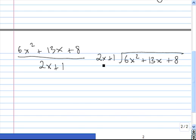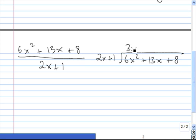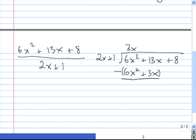We go to the leading term out here, 2x, and figure out what times it equals 6x squared. 2x times 3x gives us 6x squared, so 3x is the term we put up here. Then we multiply: 3x times 2x is 6x squared, and 3x times 1 is plus 3x. Then we subtract: 6x squared minus 6x squared is 0, and 13x minus 3x is 10x. Then we bring down the next term, plus 8.